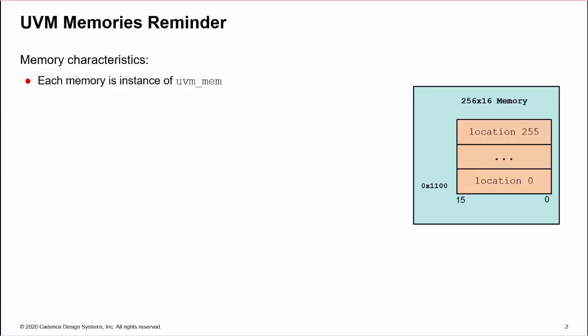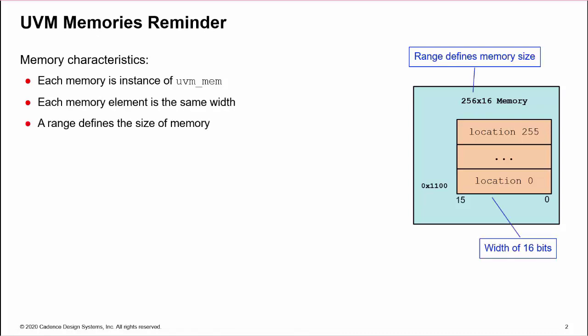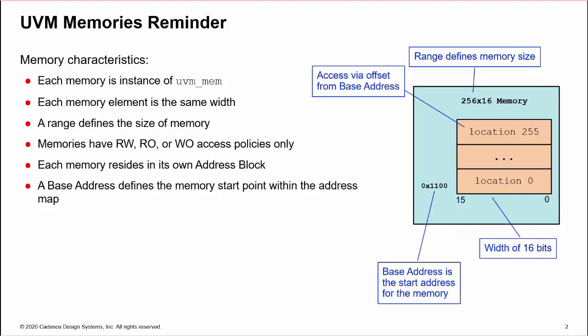Firstly, let's quickly review UVM memories. Memories are declared as instances of UVM Mem. Each memory location has the same width, and a range argument defines the size. Access policies are read-write, read-only, or write-only. Each memory has its own address block, which defines the base address of the memory. Location access is via an offset from this base.